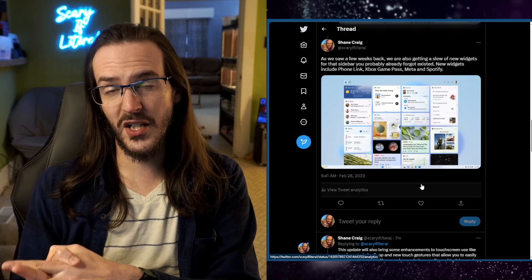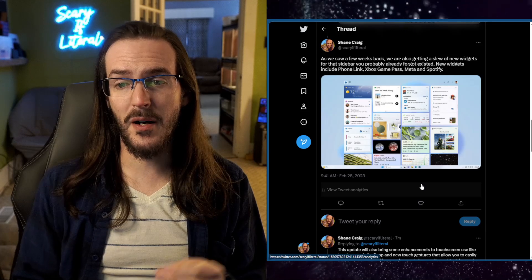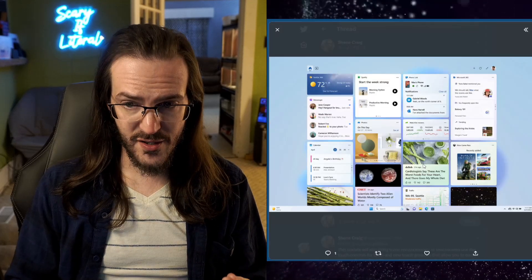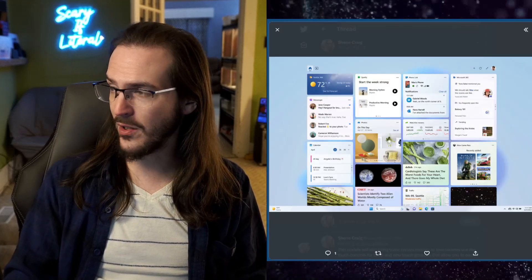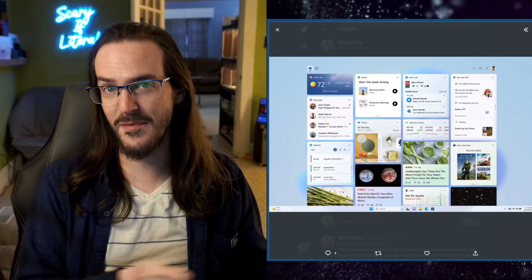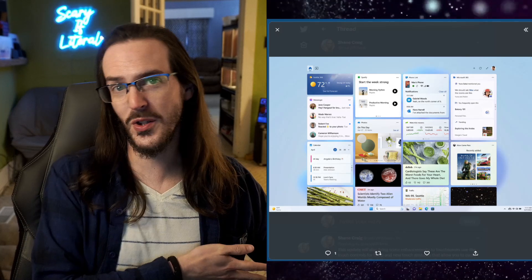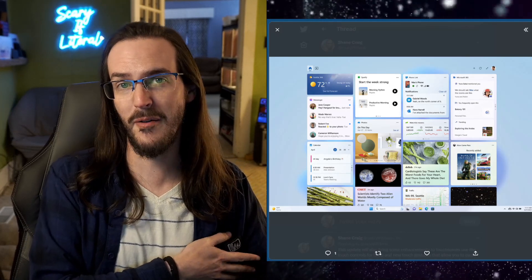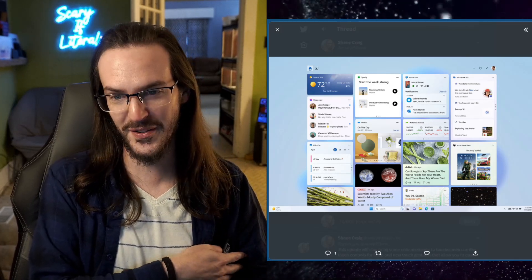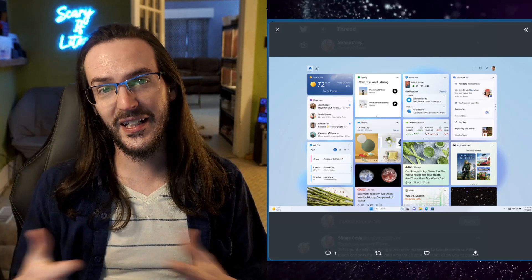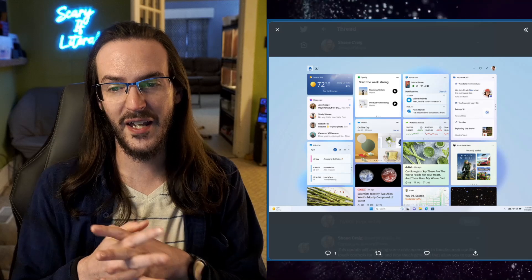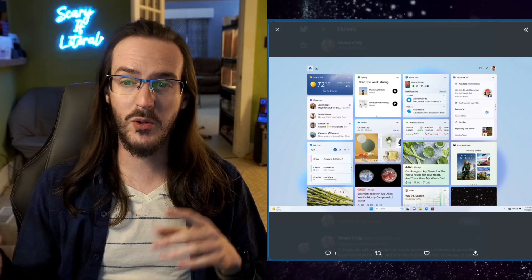You may have seen news articles a couple of weeks back about new widgets coming as well. That widget panel there on the bottom left corner of your screen that you probably forgot actually exists. Well, they are continuing to work on that and new widgets are coming.